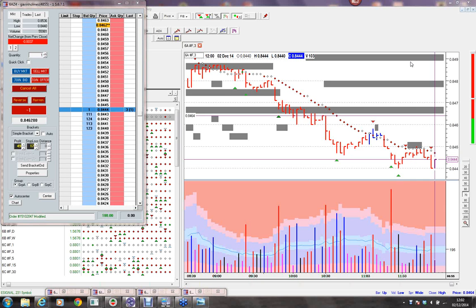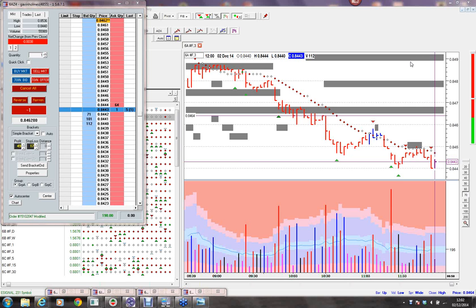Welcome to tradingthemarkets.com, the trading alert service using the volume spread analysis sequential trade setups. It's now 12:02pm in London, it's the 2nd of December, and you're with Gavin Holmes. I'm the author of Trading in the Shadow of the Smart Money.